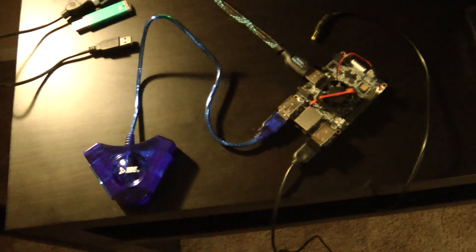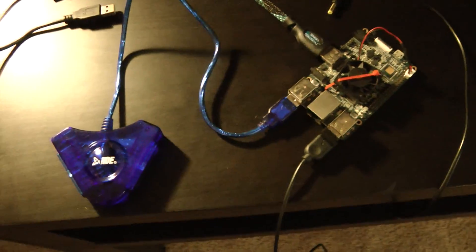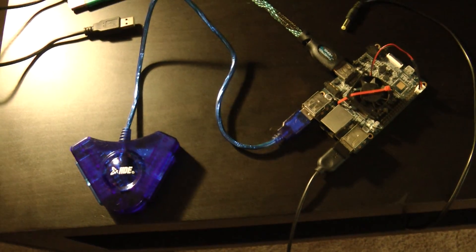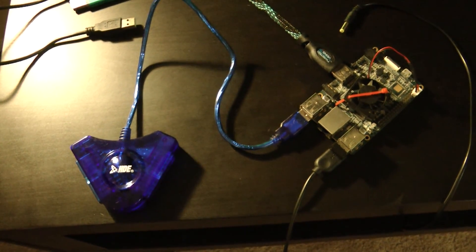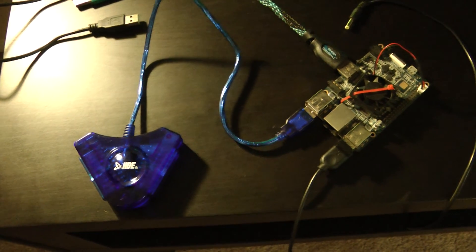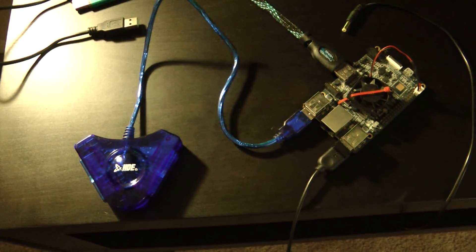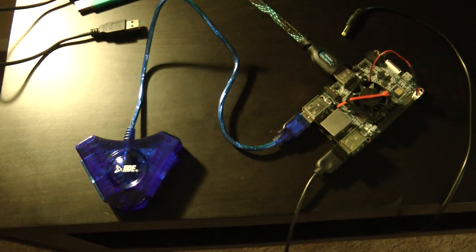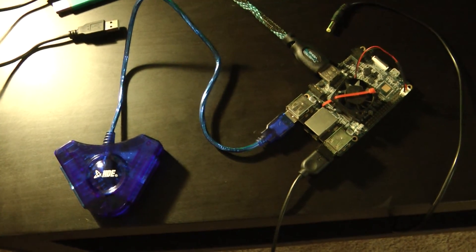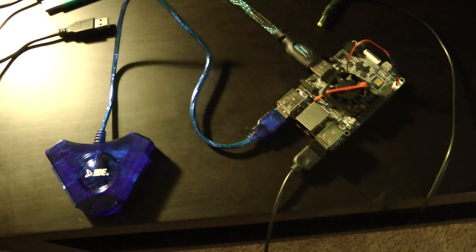So I've gone ahead and plugged in the HDE PlayStation controller adapter into the Orange Pi, but I have not plugged any controllers into the HDE adapter yet, and the Orange Pi is powered off at this point. I'm going to go ahead and plug it in now.